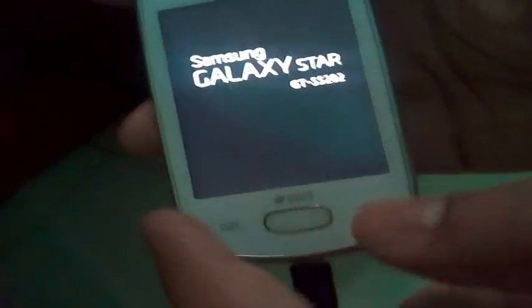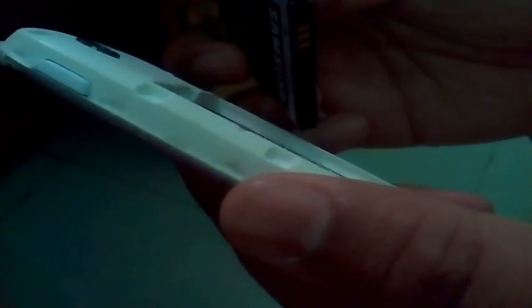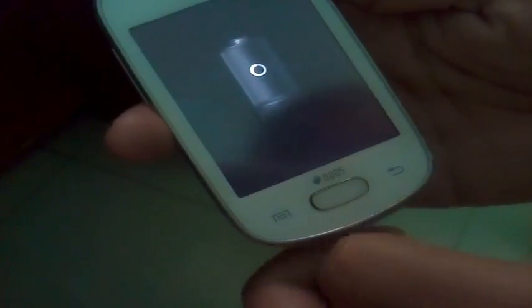Now just remove the battery of your device for 10 seconds. Now you can remove the USB cable.